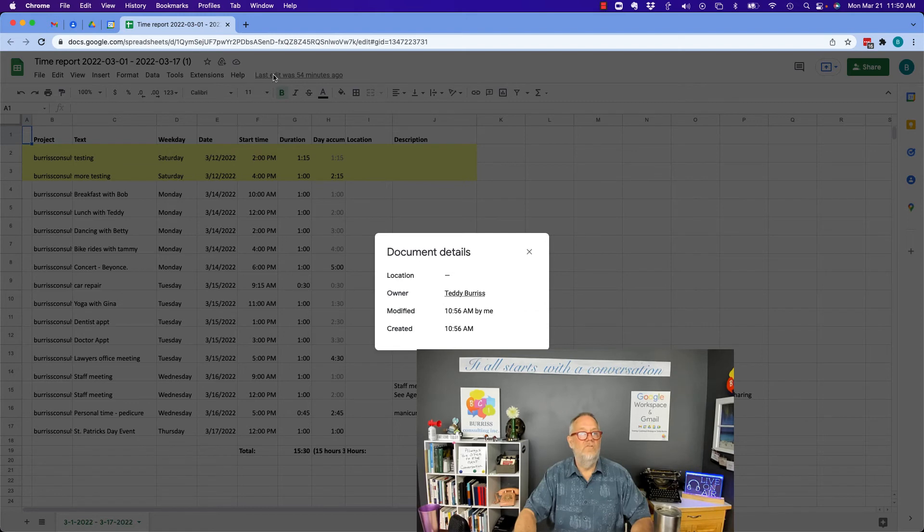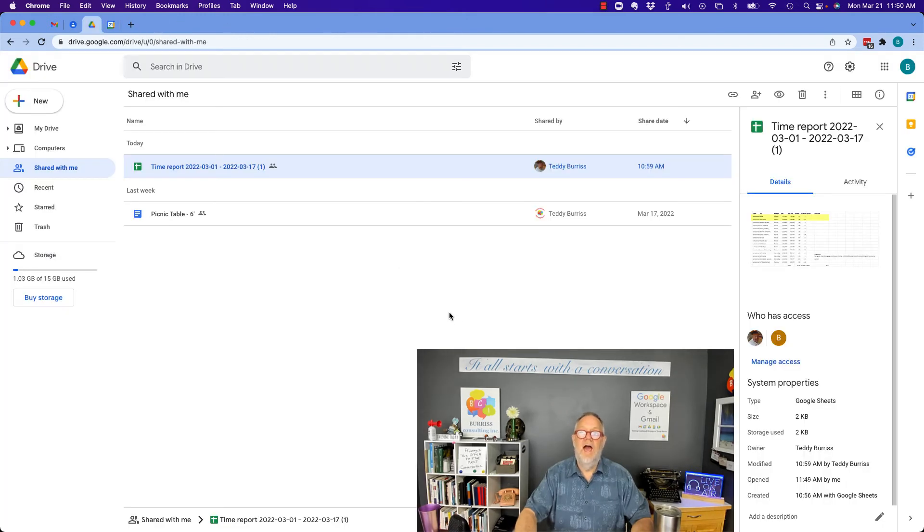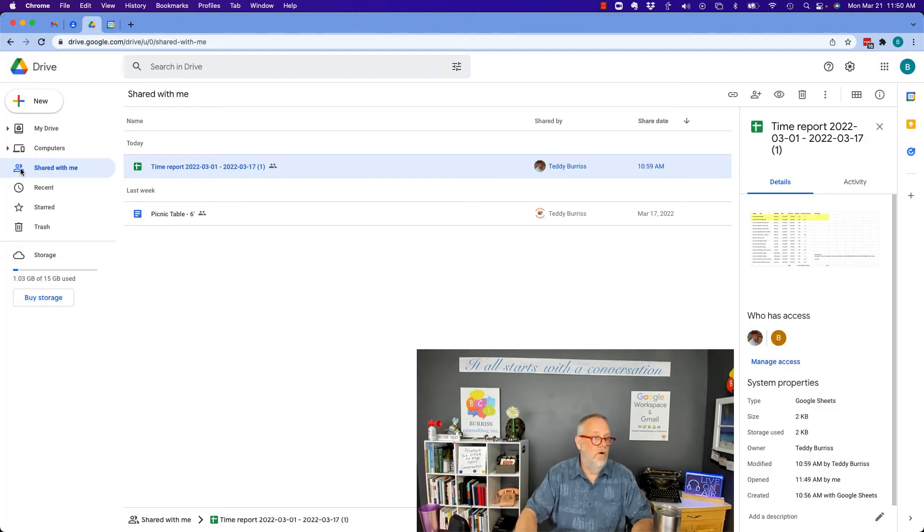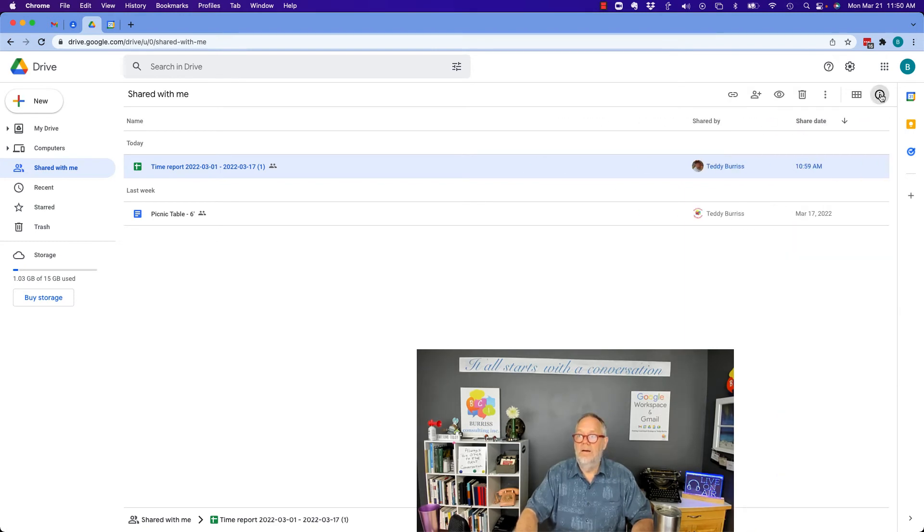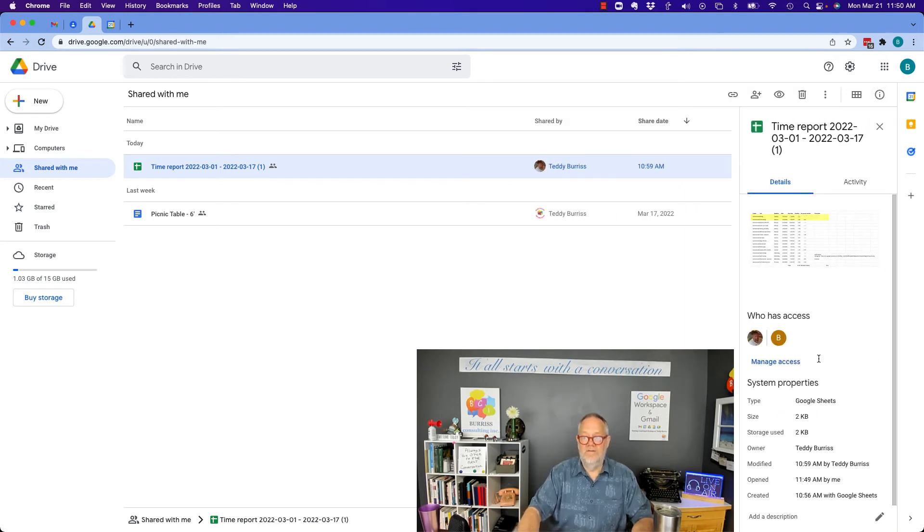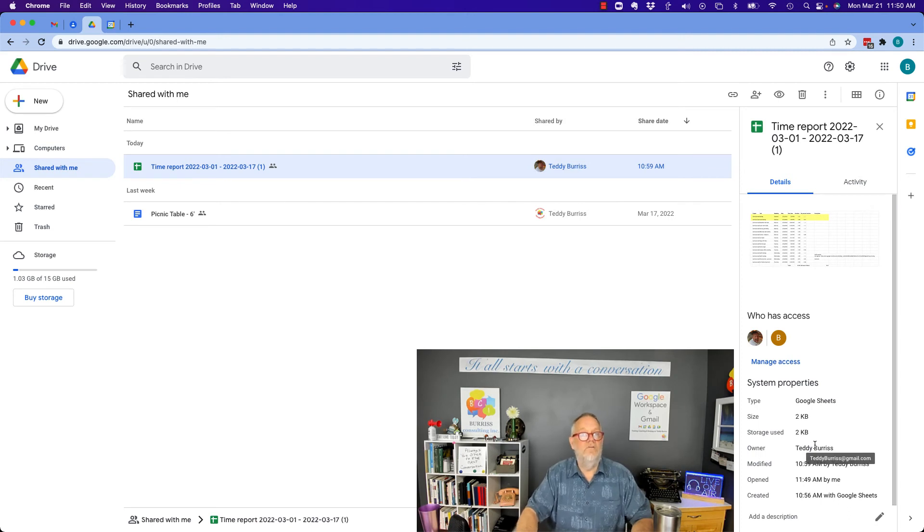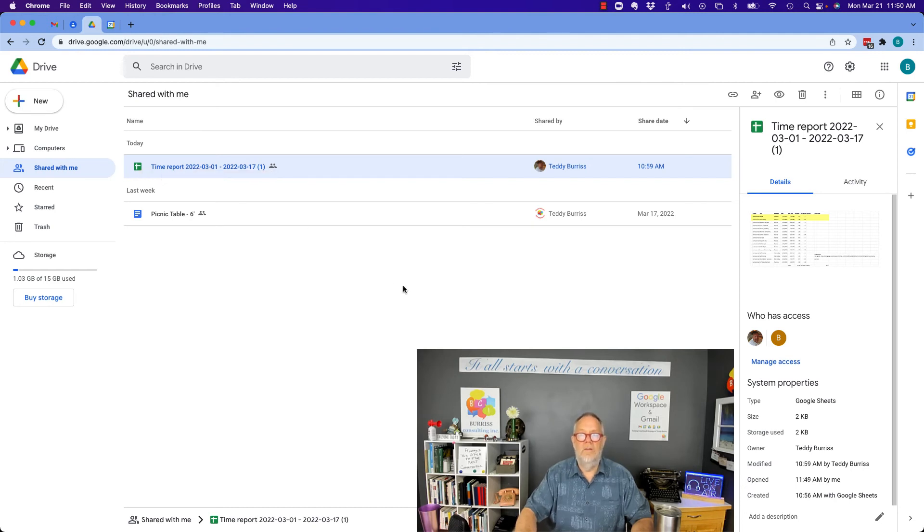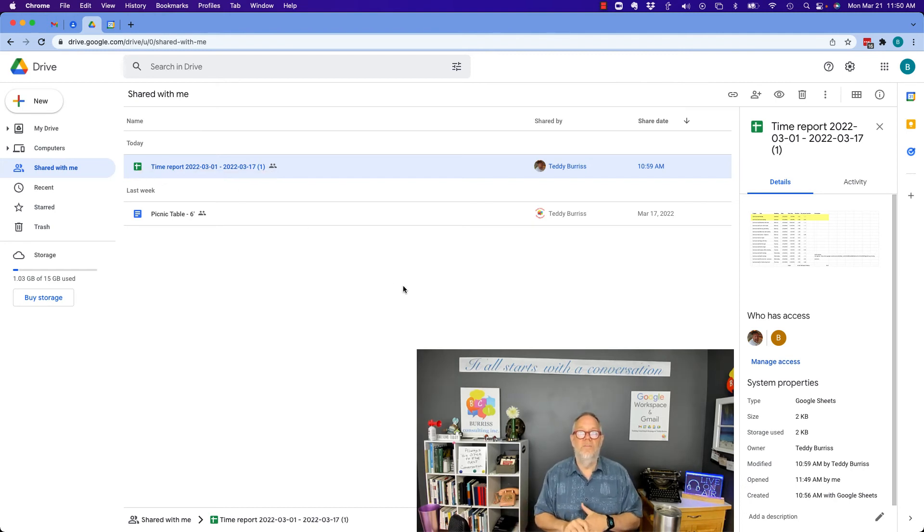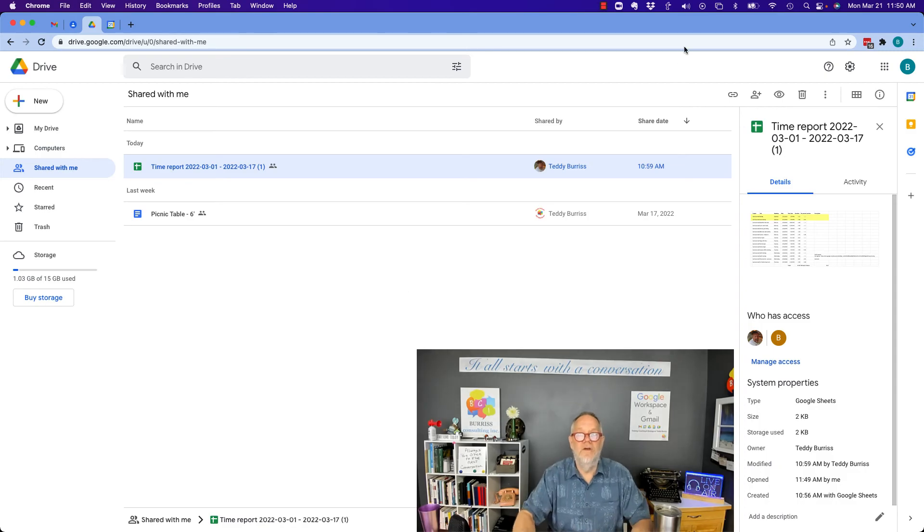There's three different ways to see how files are shared with you under Drive. Shared with me, you can see their name. Click on Details, you can see their name and their email address. And the third option is to open the file up and again, click on File, Details. I'm Teddy Burris, your Google Workspace and Gmail strategist. Hope this is helpful for you.